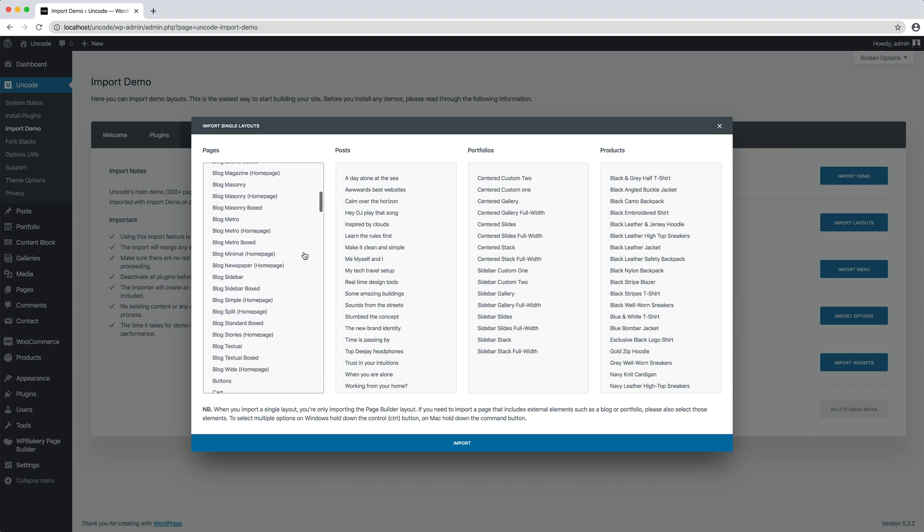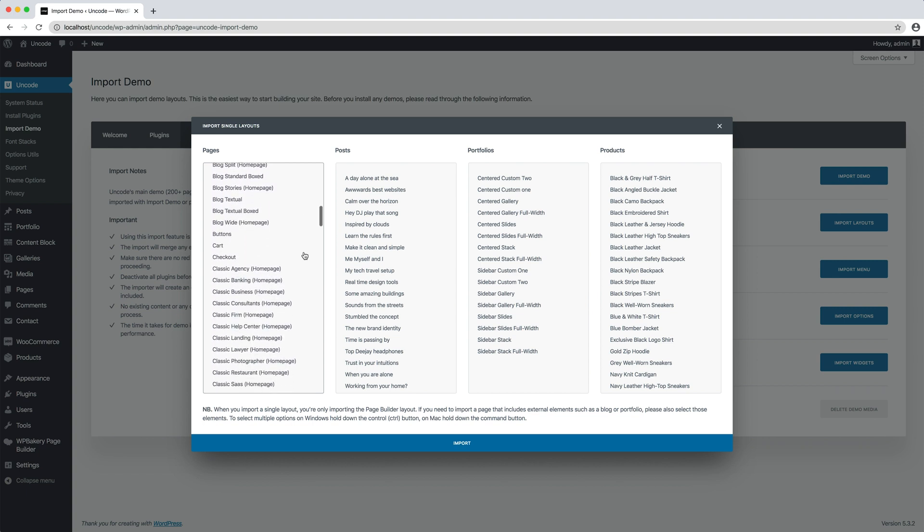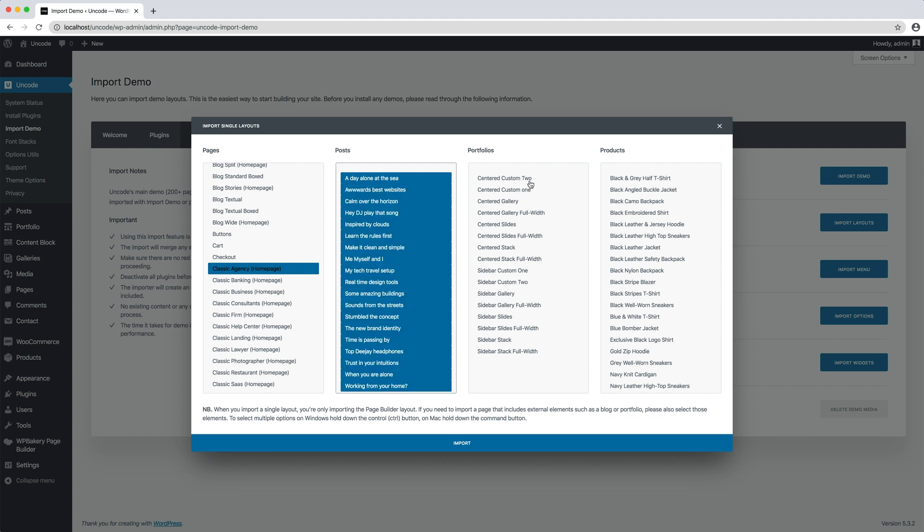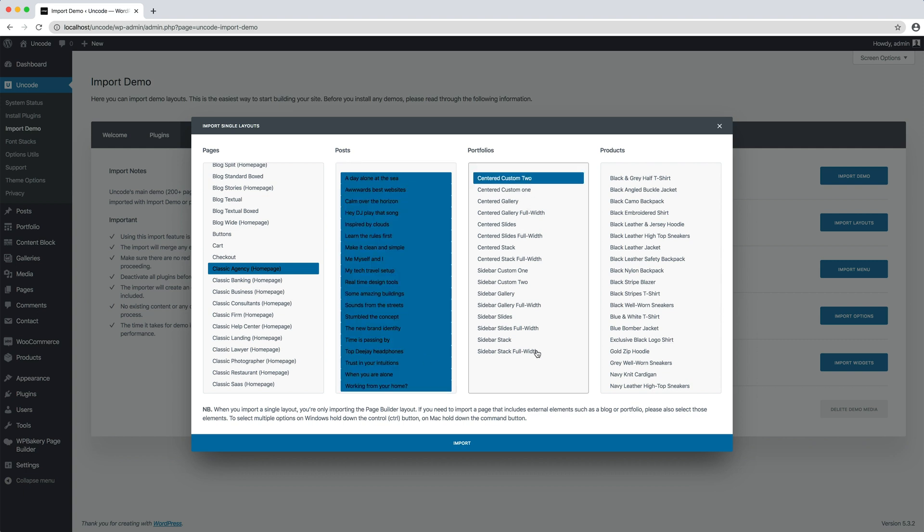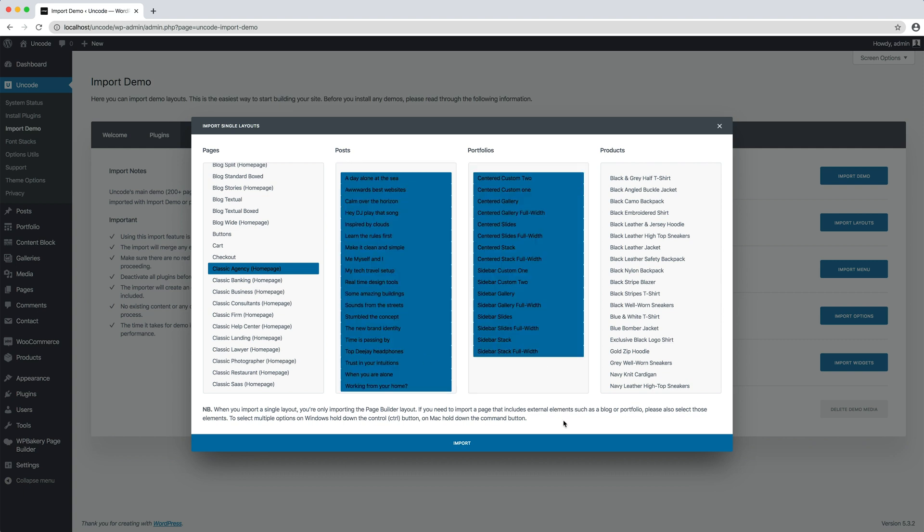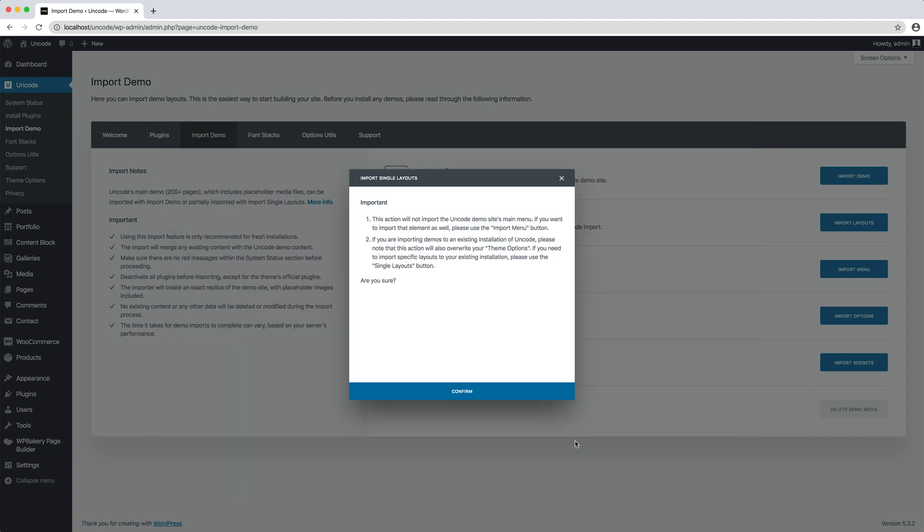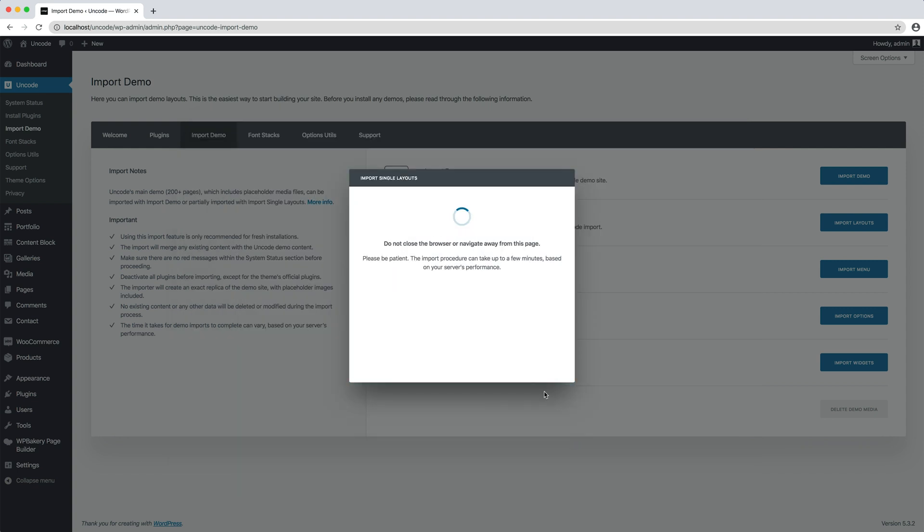In this example I chose to import the classic agency with the examples of portfolio and blog that compose it. In fact this page has a portfolio section and a blog section. The import is even faster than the import demo seen before.